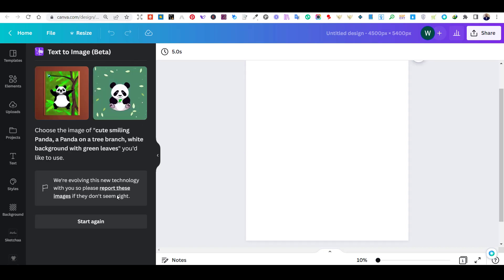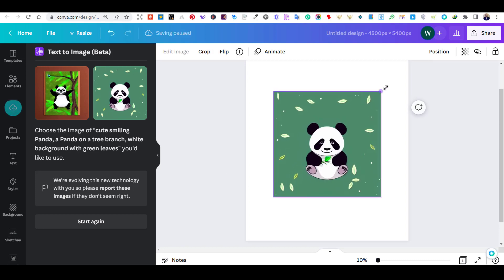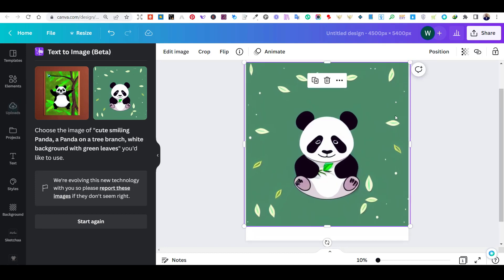The app will then generate two images for each description you enter. If you don't like the results, you can regenerate other images until you get something you like. As you can see, the app generated two images for me to use. I like the one on the right, so I will press on it to use it for my design. Remember that these generated images are unique and can be used for commercial purposes.